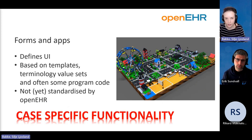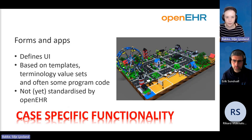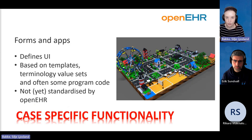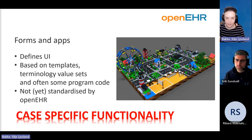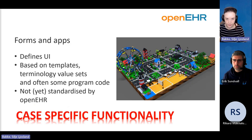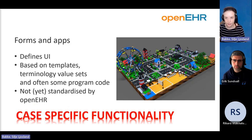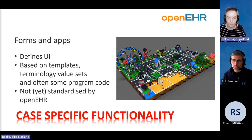Building on top of the templates, you build forms or applications that define the user interface. Based on the templates, you may have terminology sets and often some program code. Some people do this using low-code form builders — that's part of my day-to-day work — but you can also use them in a more traditional programming fashion. This layer is not yet standardized by OpenEHR, but it's a very important part of software development.